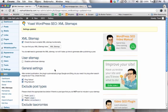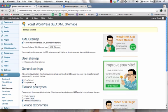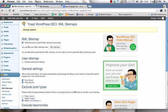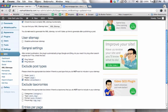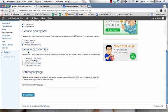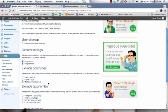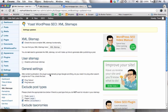So once you install the SEO by Yoast plugin, then you come here underneath the XML sitemaps section. And for the very first time, all you have to do is just scroll down and click on save settings and then the system will automatically generate the sitemaps for you.